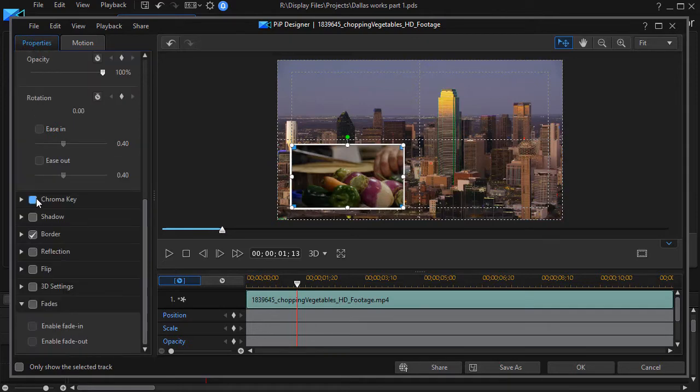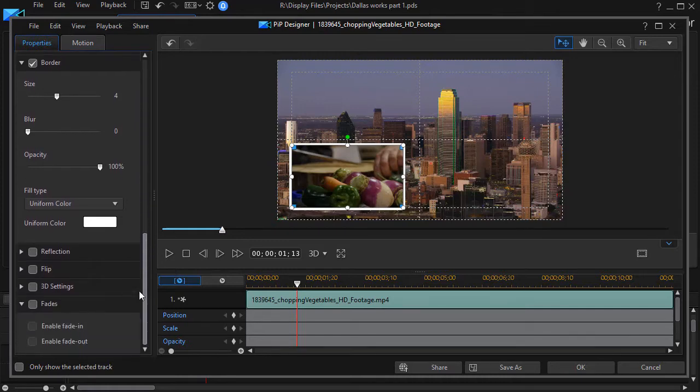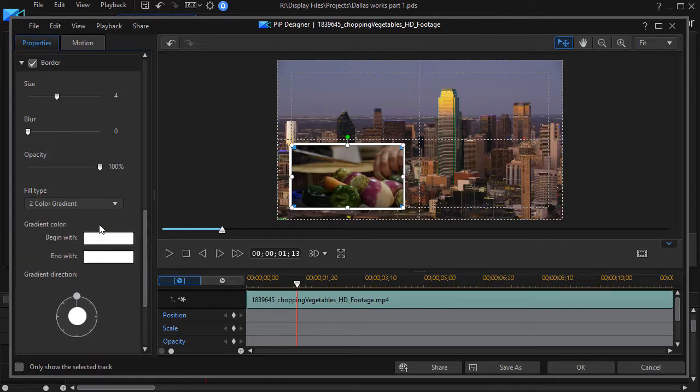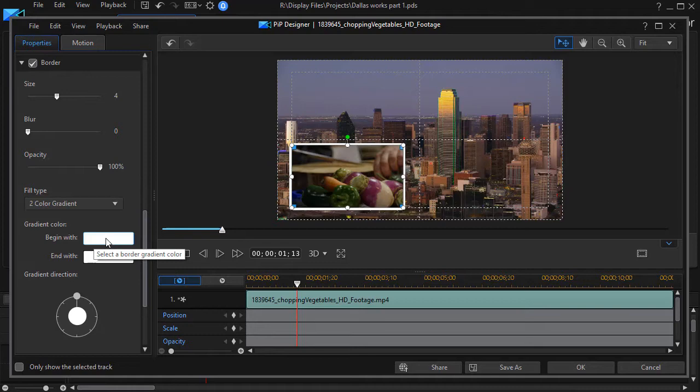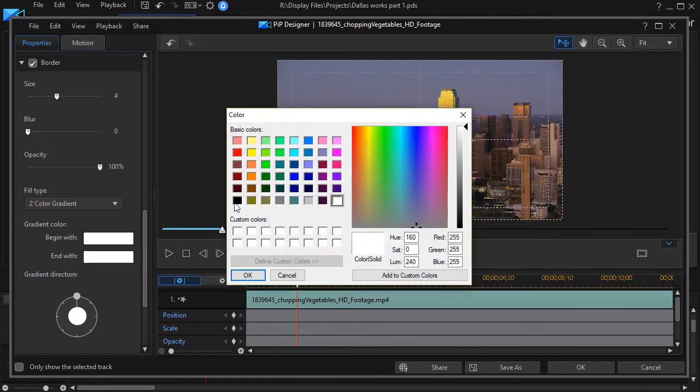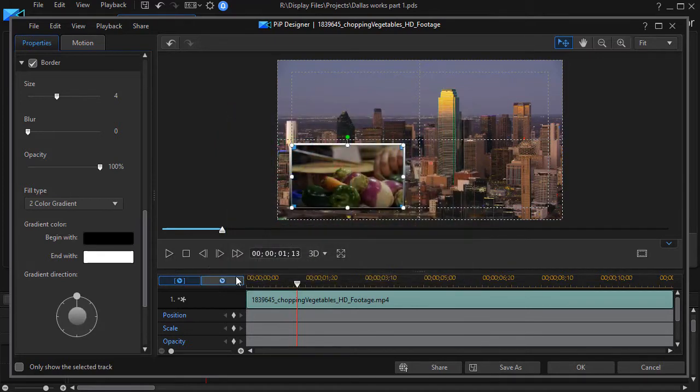And I need to click the arrow so it's pointing down. I'll change the size to four and I'm going to change it from a uniform color and click the down arrow. Let's do a two color gradient and I'm going to begin with a color other than white. I'll click on the color and we'll choose black from the basic color pattern and click OK in the color selector.